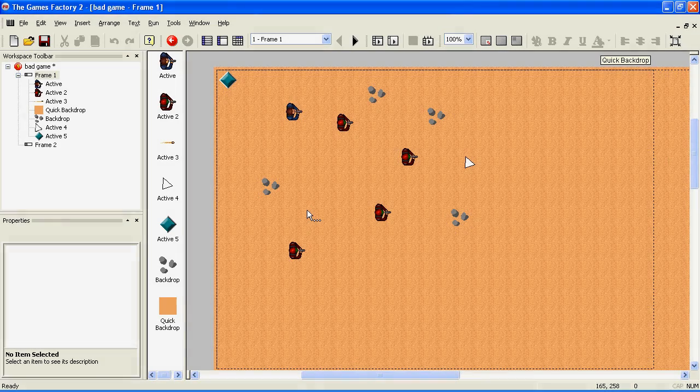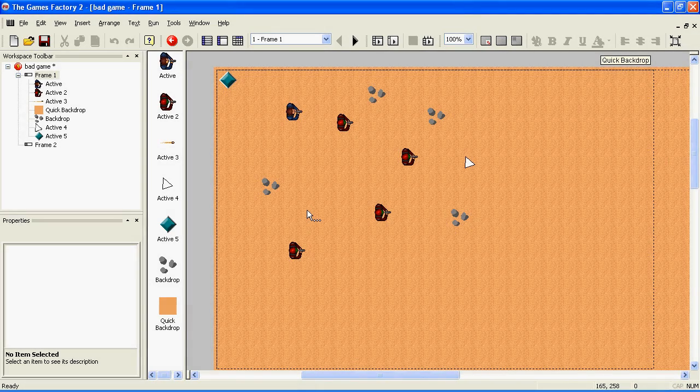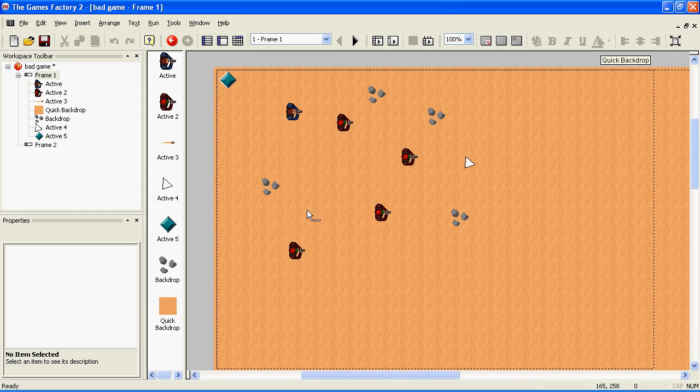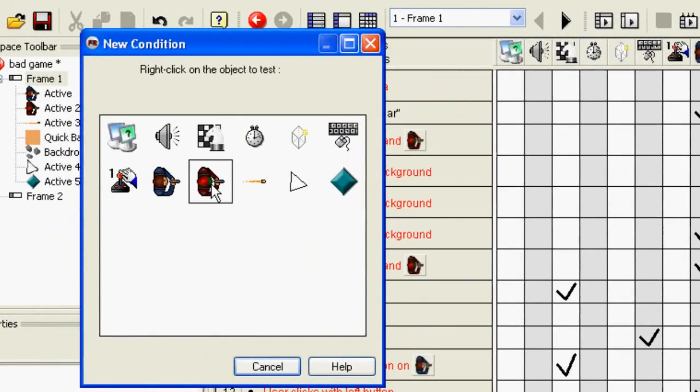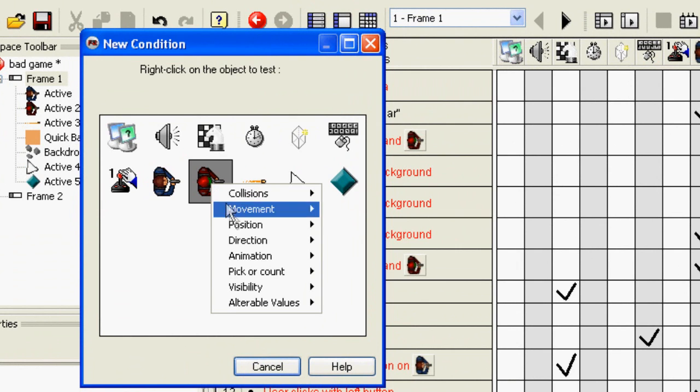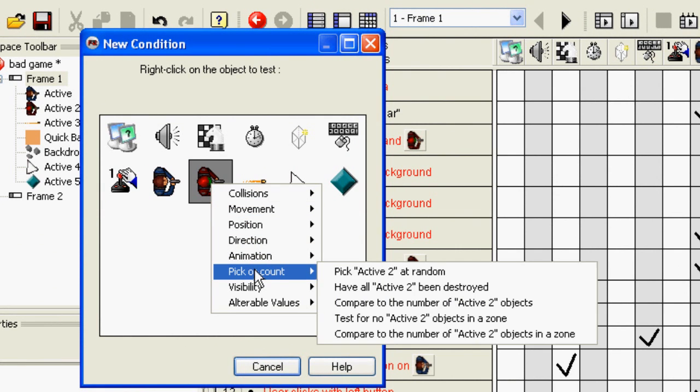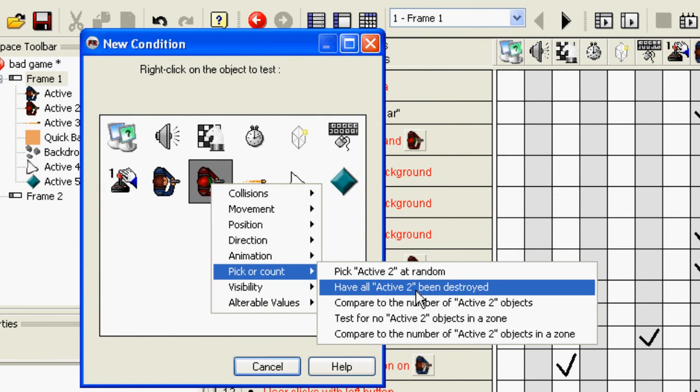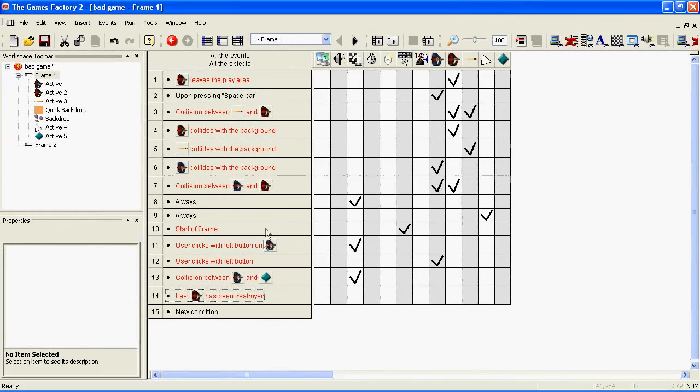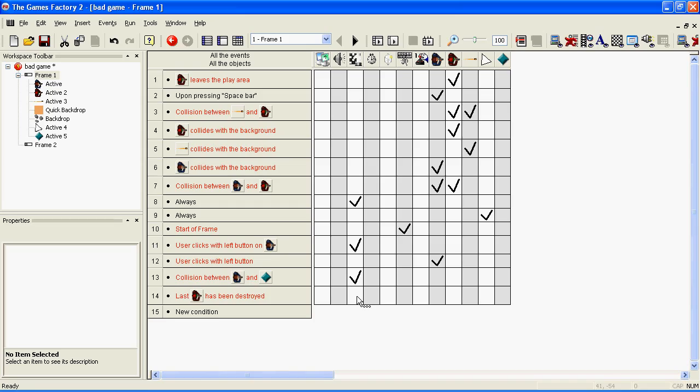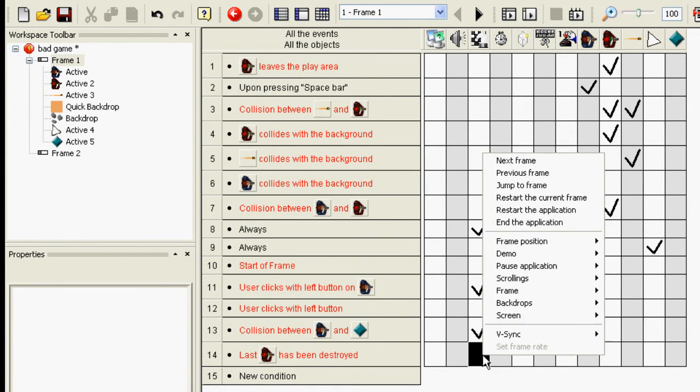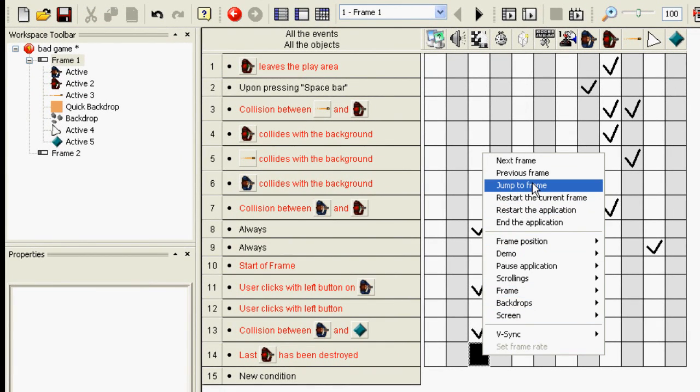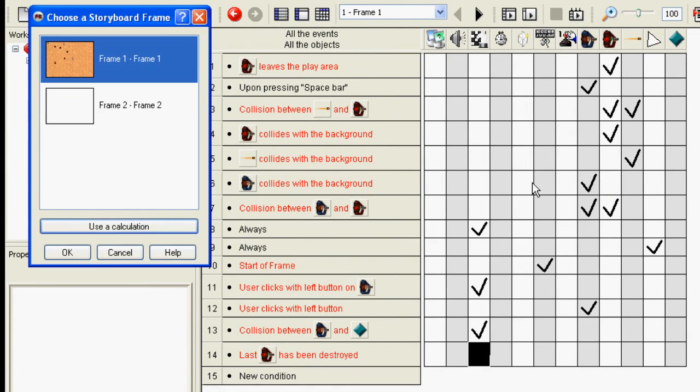To make it change level when all of the enemies have been destroyed, go to the Event Editor, right-click on New Condition, right-click on the enemies, go down to Pick or Count, and go to the second one down. You now do the same as you did in the last section, by going along to the Storyboard Controls, right-clicking, and clicking Jump to Frame. Choose the level you'd like to jump to.